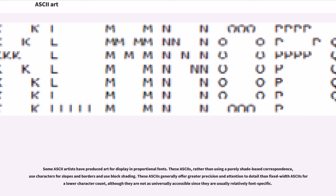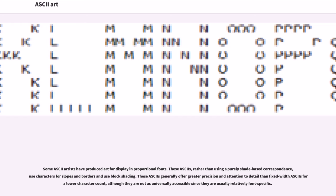Some ASCII artists have produced art for display in proportional fonts. These ASCII, rather than using a purely shade-based correspondence, use characters for slopes and borders and use block shading. These ASCII generally offer greater precision and attention to detail than fixed-width ASCII for a lower character count, although they are not as universally accessible since they are usually relatively font-specific.